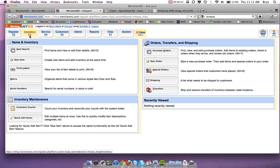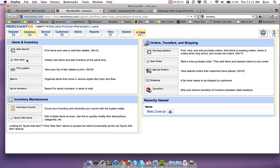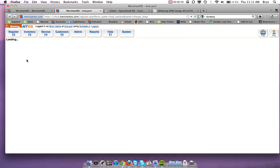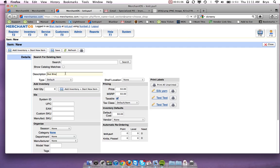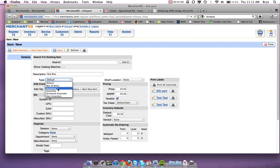To make a serialized item and to add serial numbers, again we'll go into new item. We will give it a description, so let's say a red bike, and we will change the type to serialized and hit save.